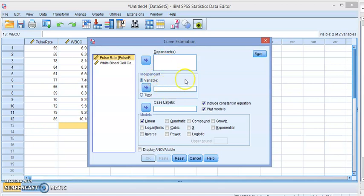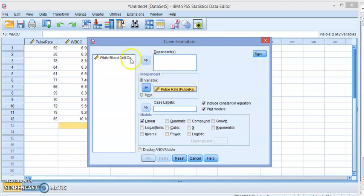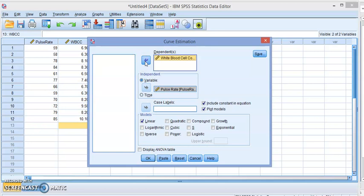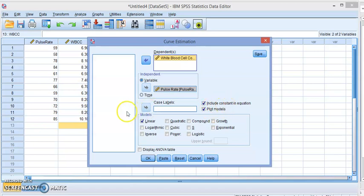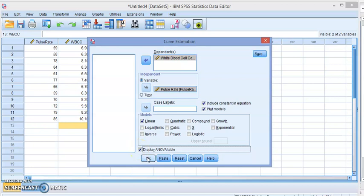Now here, we have to choose carefully the dependent and independent variable. So let's choose the white blood cell count depends on the pulse rate. And you can check if you want the plot models, which means this would give me the scatter diagram with the line of best fit to include the constant in the equation. And of course, it's linear. It's none of the others. And if you want to display the analysis of variation table or the ANOVA table, click on OK.